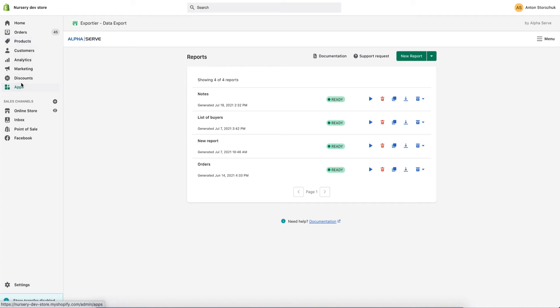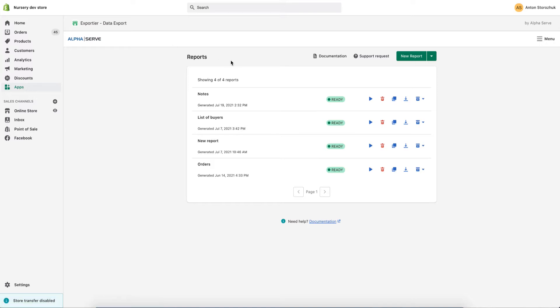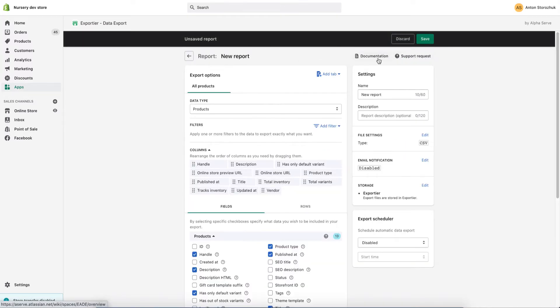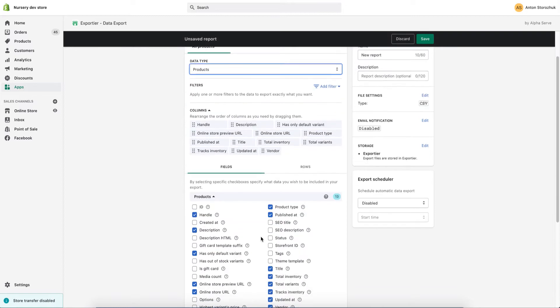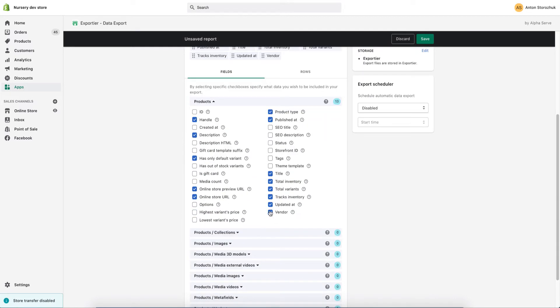If you need to export products from Shopify store, you can use an app for this. I am using Exportier Data Export for this. I click new report and select products as data type.